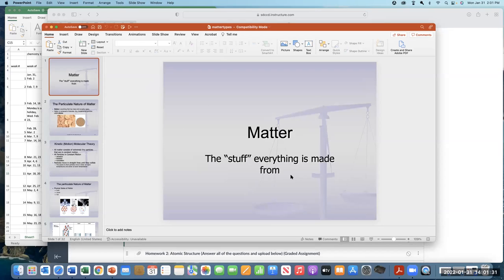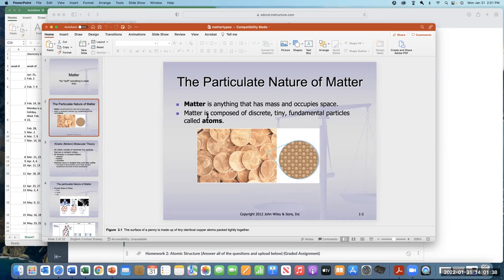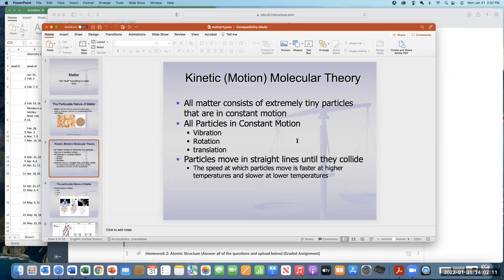Chemistry studies the nature of matter. There's a theory I'll go into on the next slide. Matter is anything that has mass and occupies space — though that's a bit circular since mass is defined as the amount of matter. The better way: matter occupies space. Matter is made of little tiny pieces.